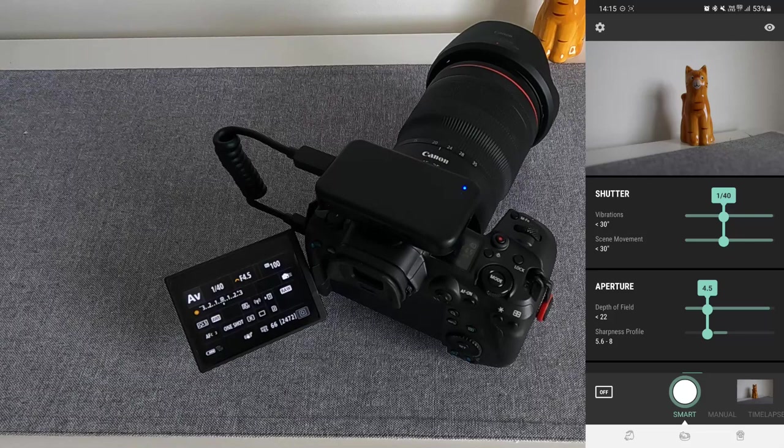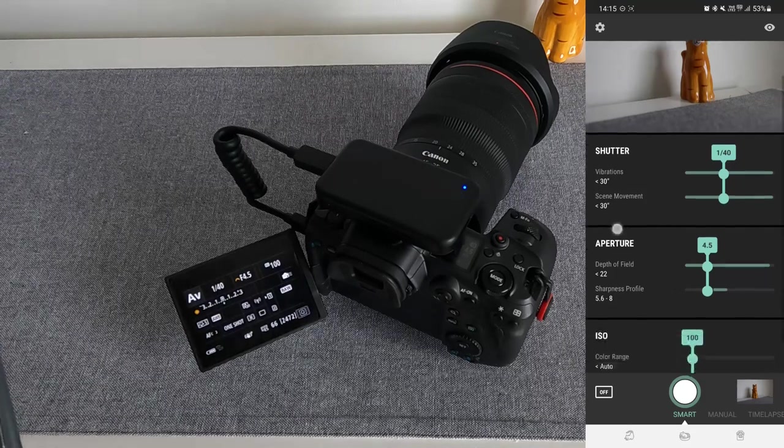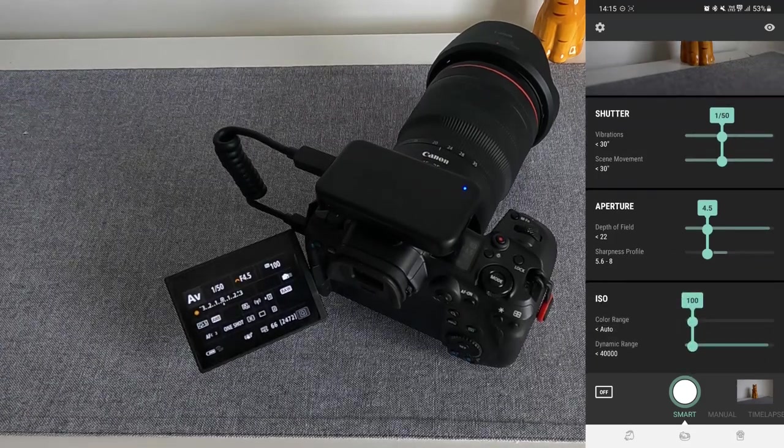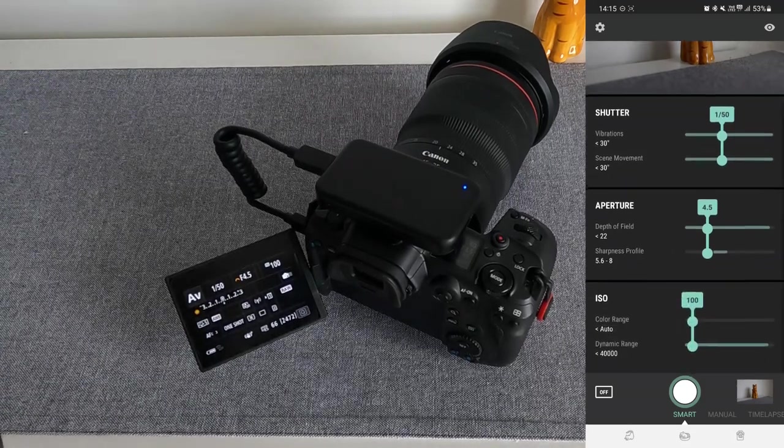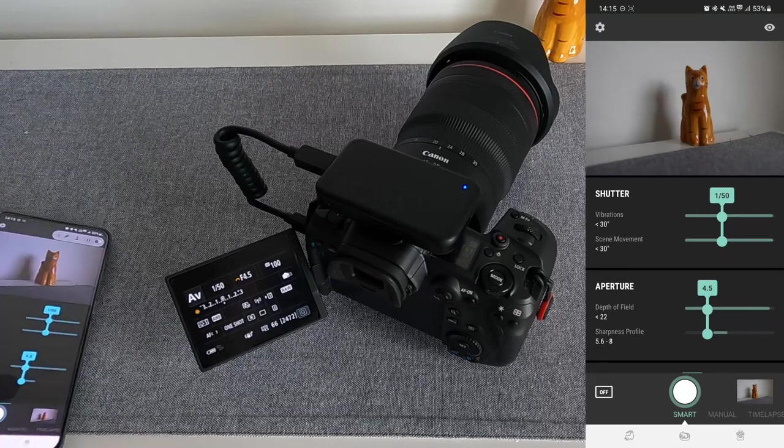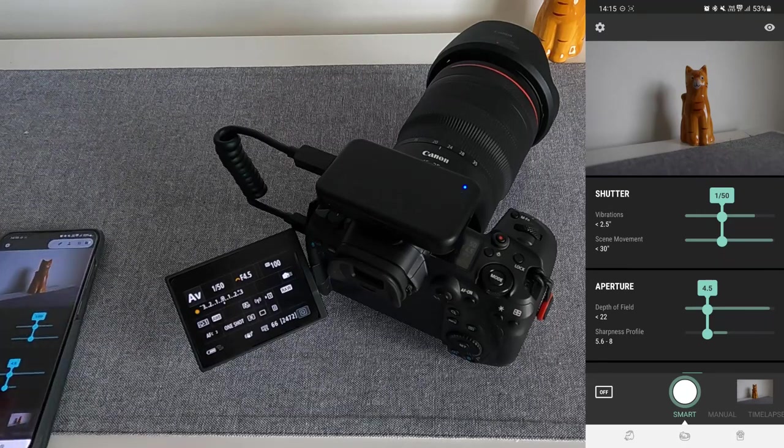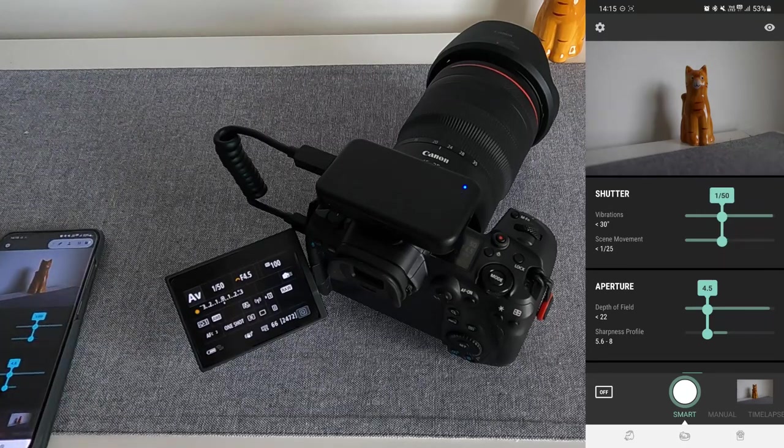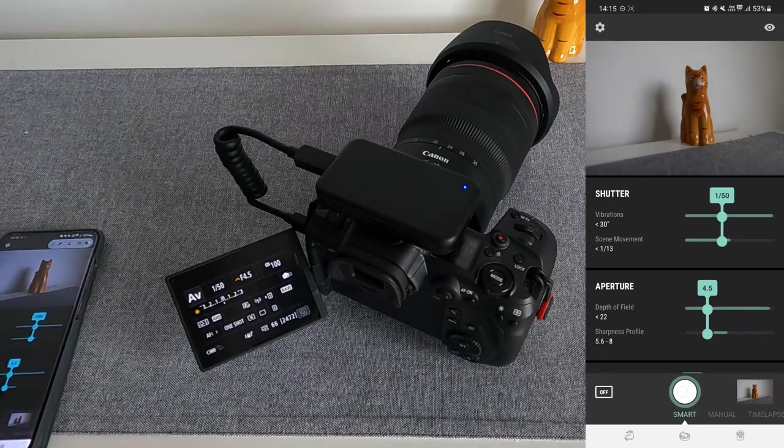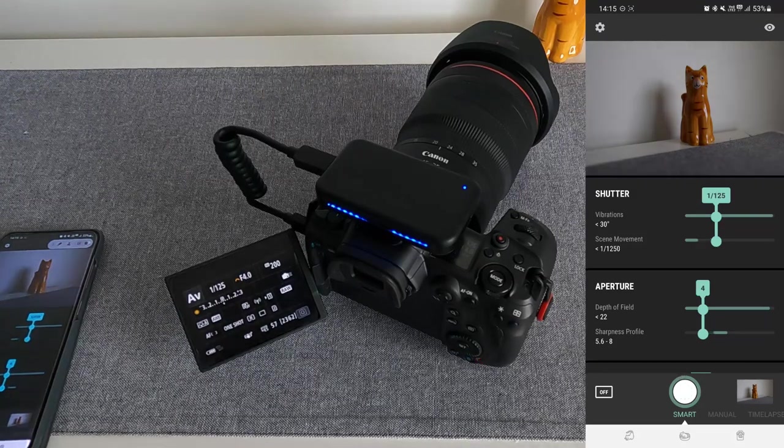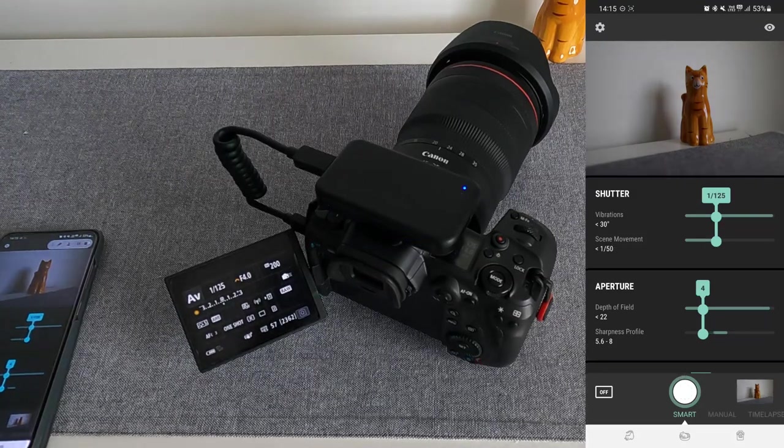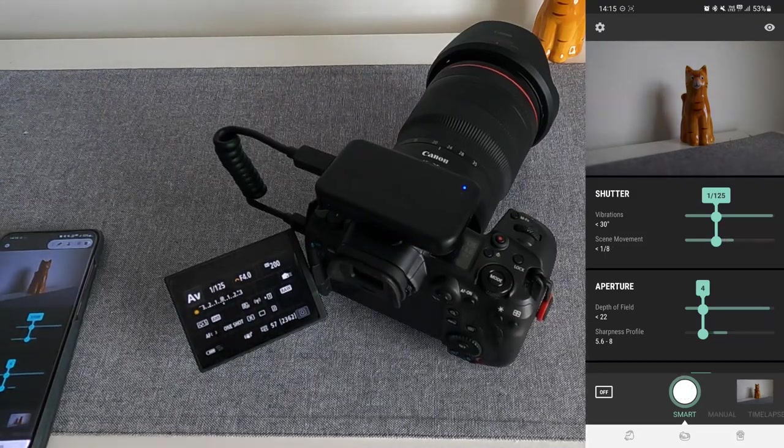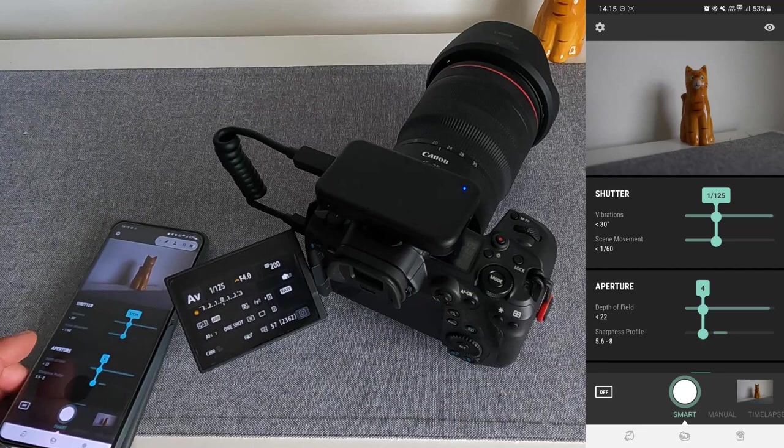Just quickly, if we click the Smart button, that'll reanalyze the scene again, focus and take the shot, and then it'll pop it into our gallery, which is the bottom right here.